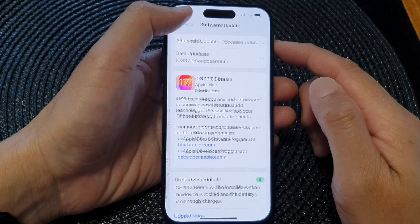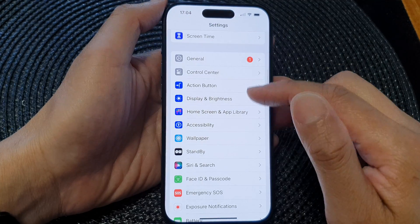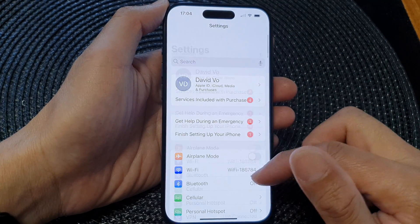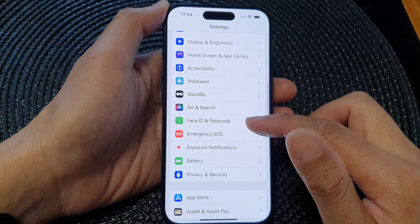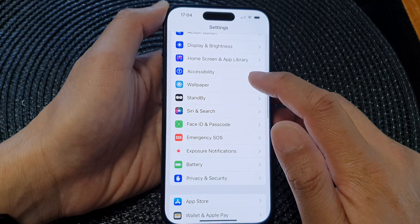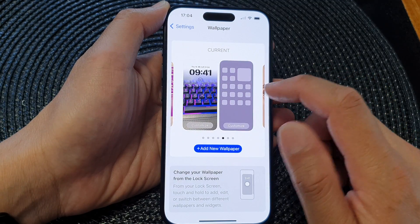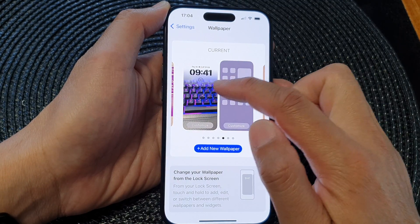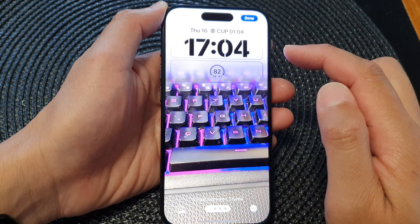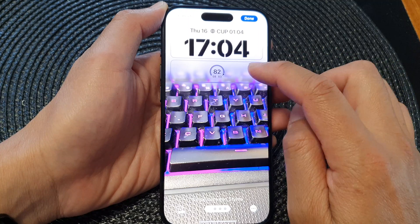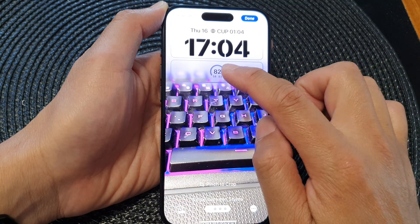Now in Settings, swipe down and then tap on Wallpaper. Next, tap on the left image to customize the wallpaper, then tap on Add Widget.